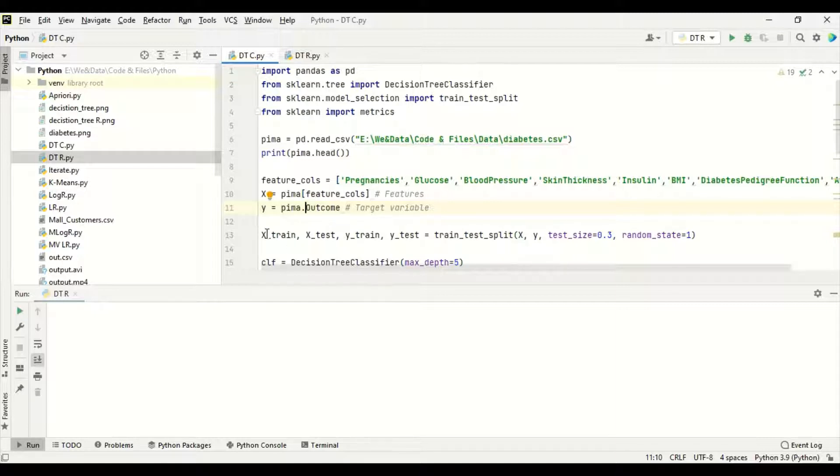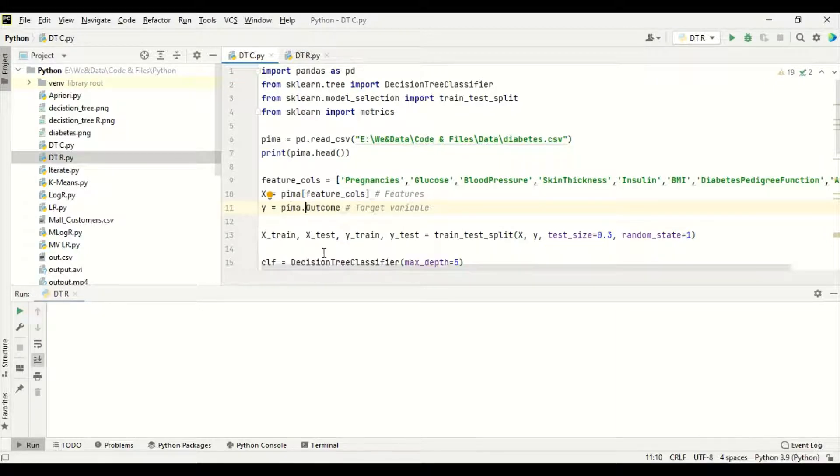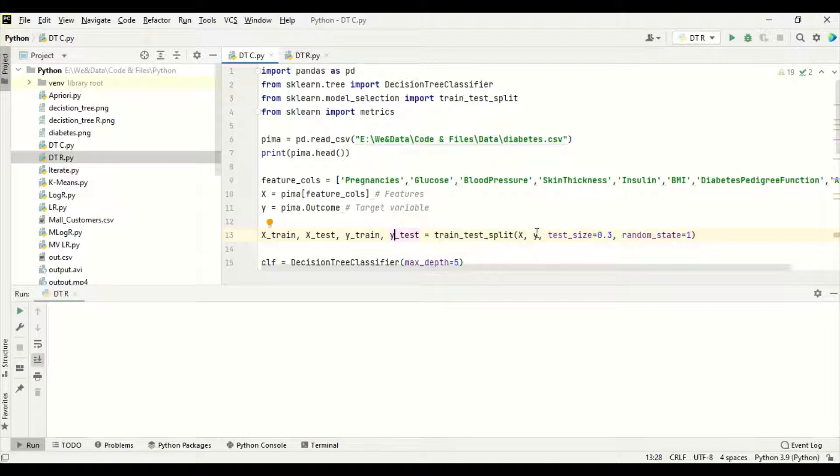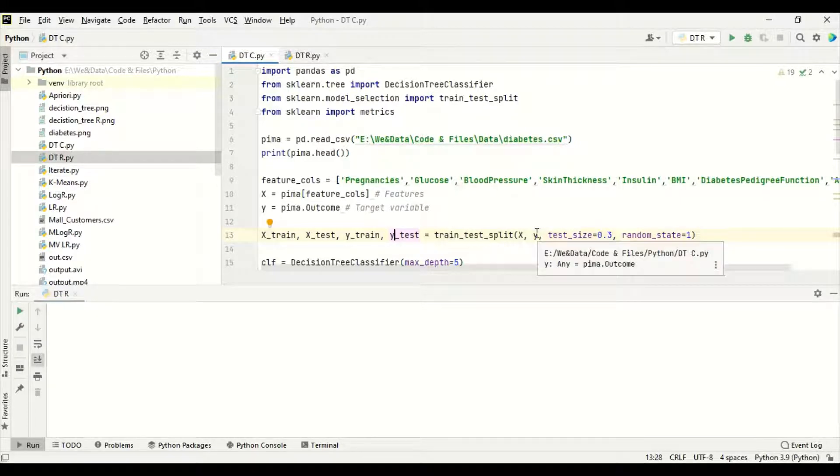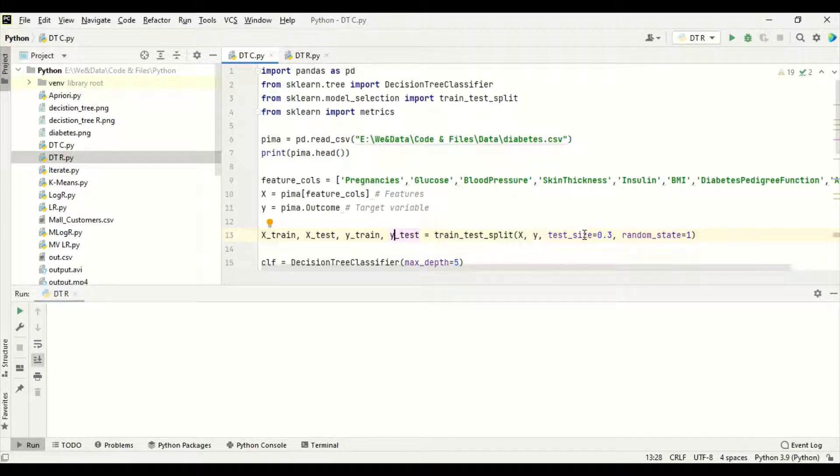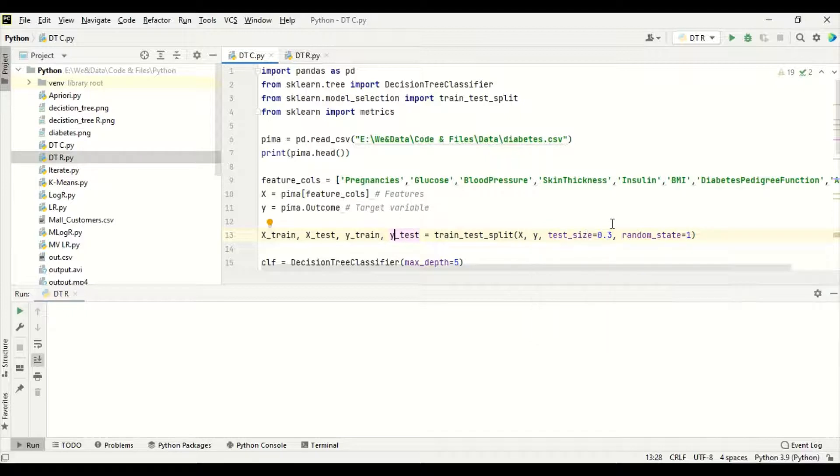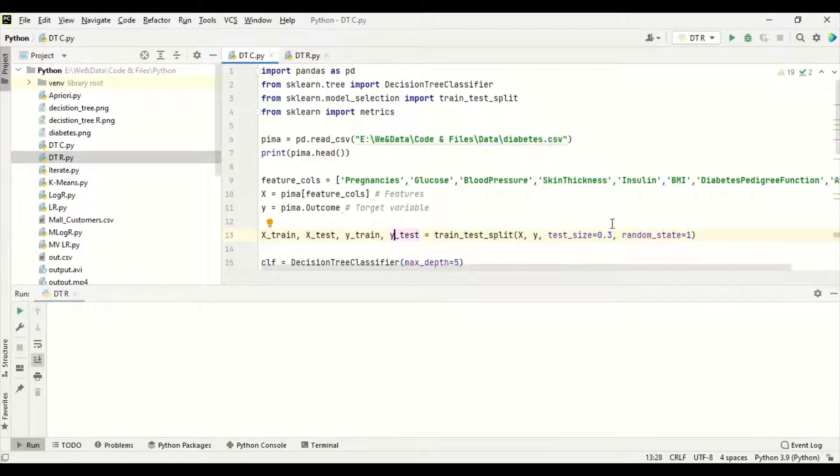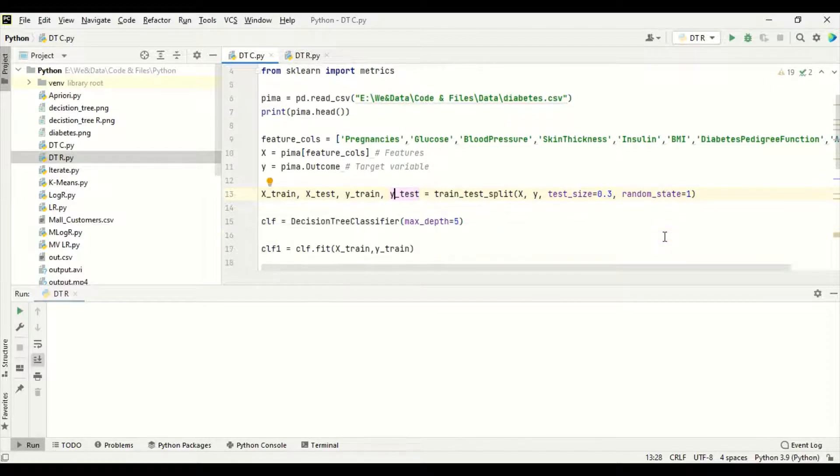After that, we are splitting into train test split with the help of x and y data. We are splitting the test size as 0.3. That is 30 percent for the test size and 70 percent for the training size. Random state is 1. It is split into x_train, x_test, y_train, y_test.